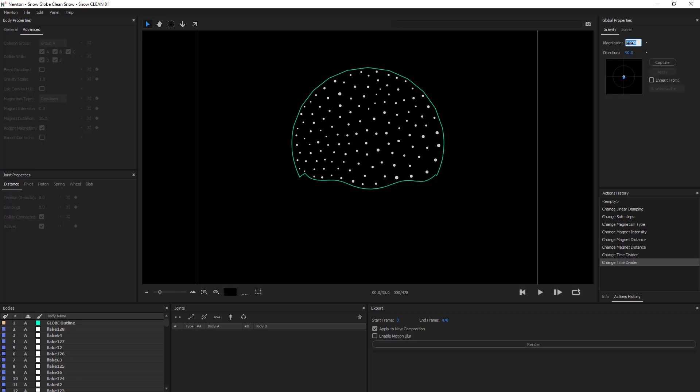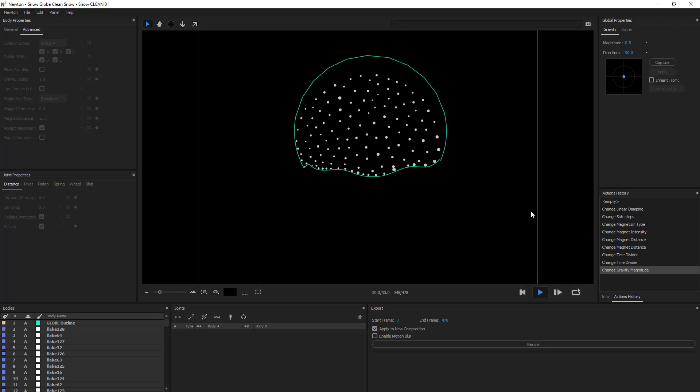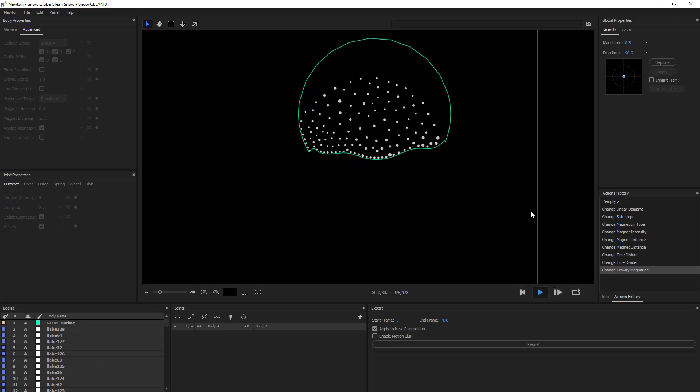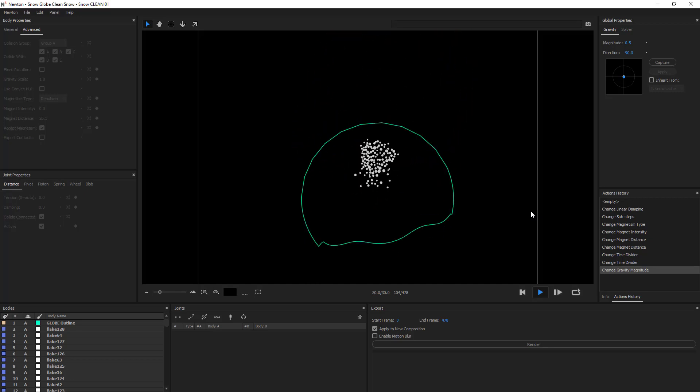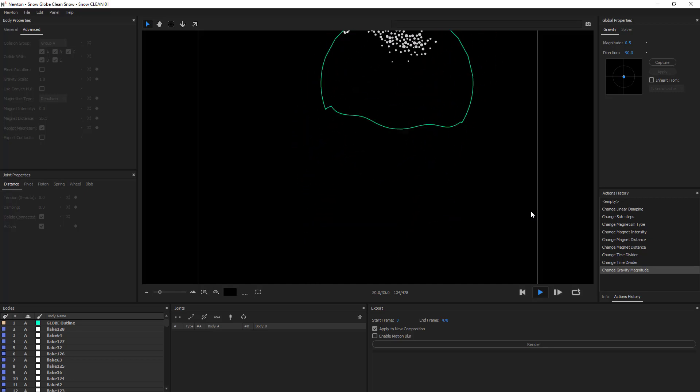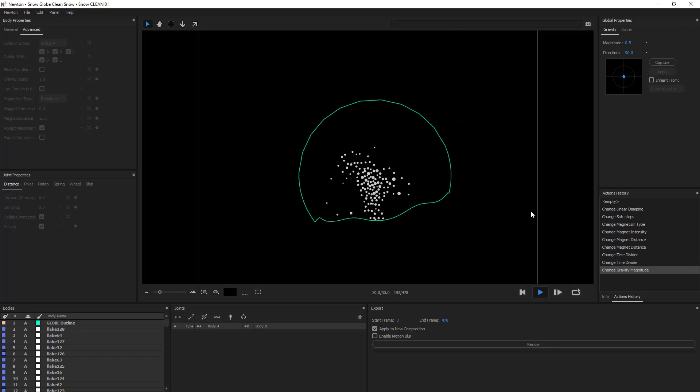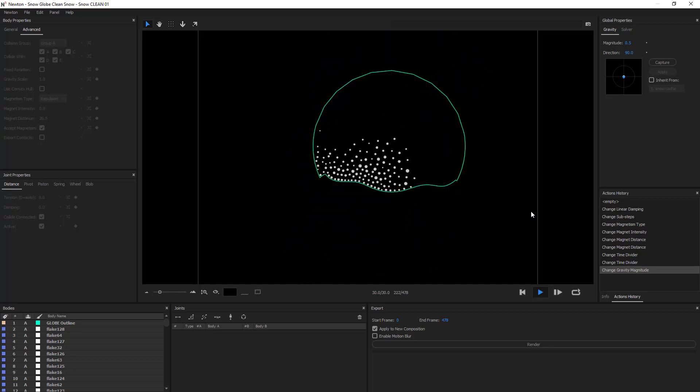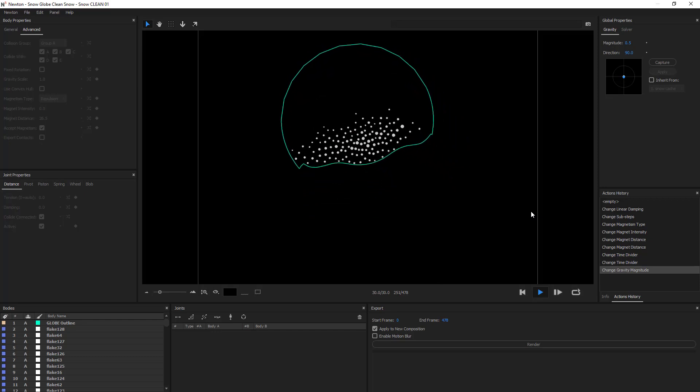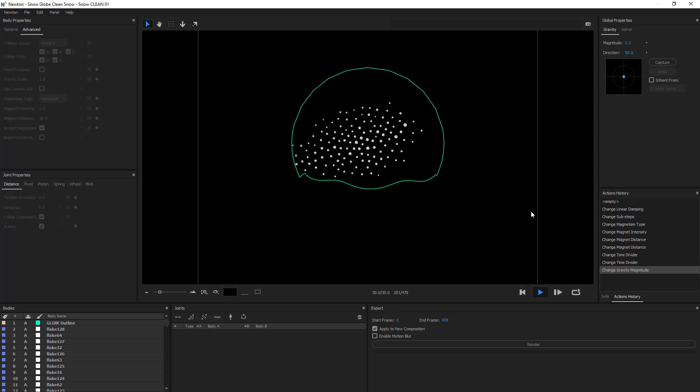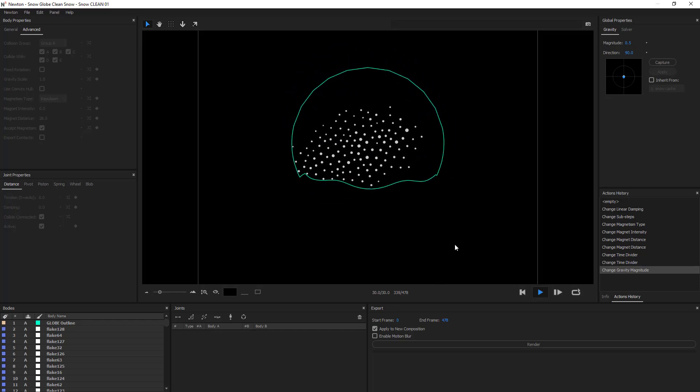I think that I need to decrease the gravity just a bit more. Okay, so I'm thinking that they move a lot.